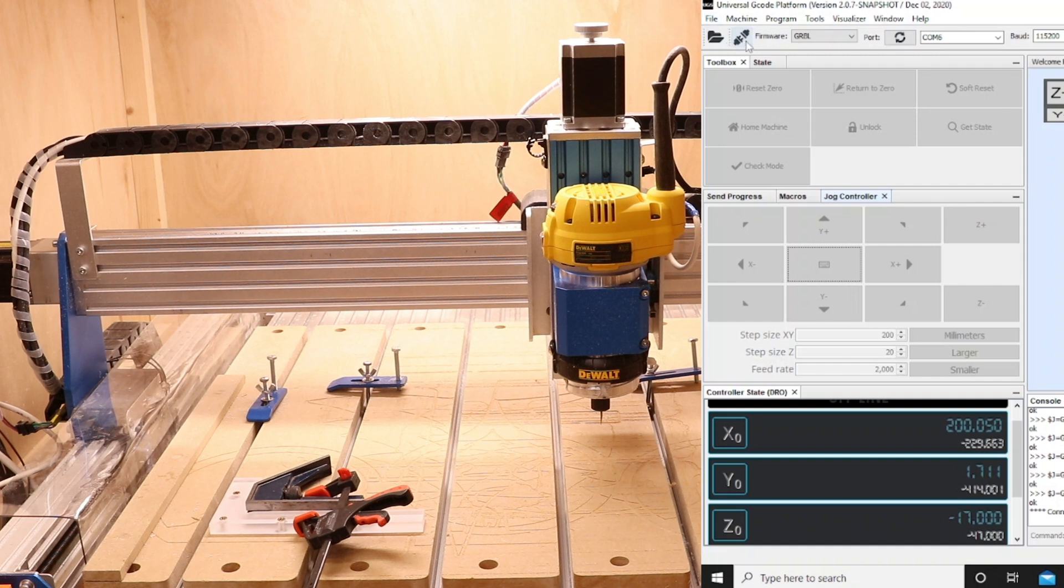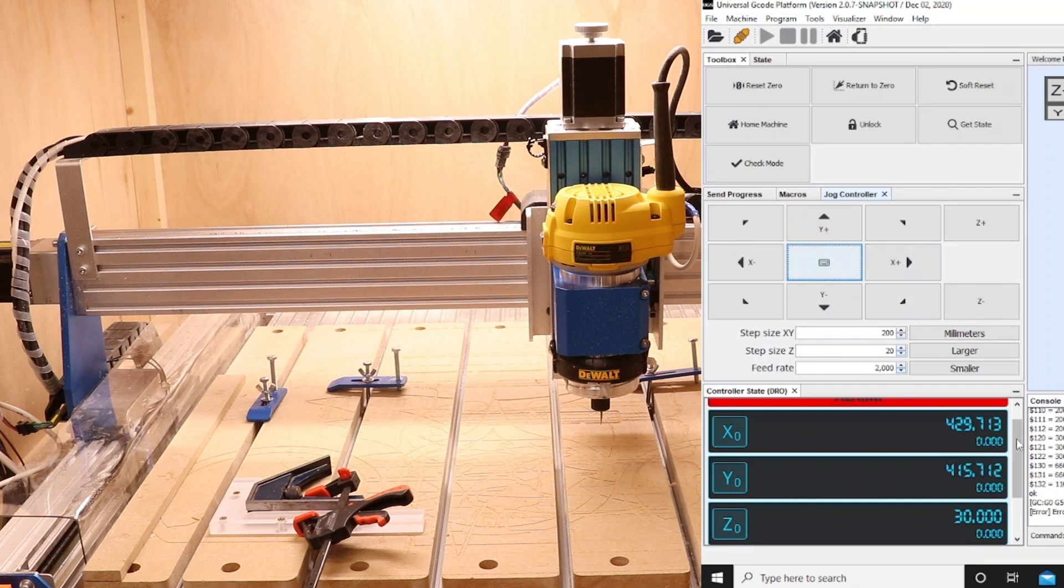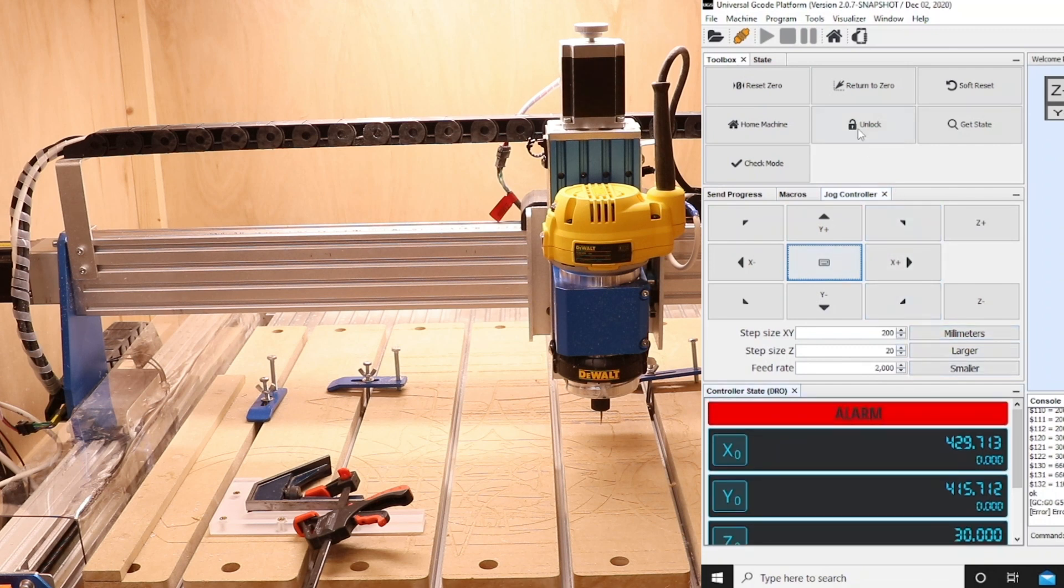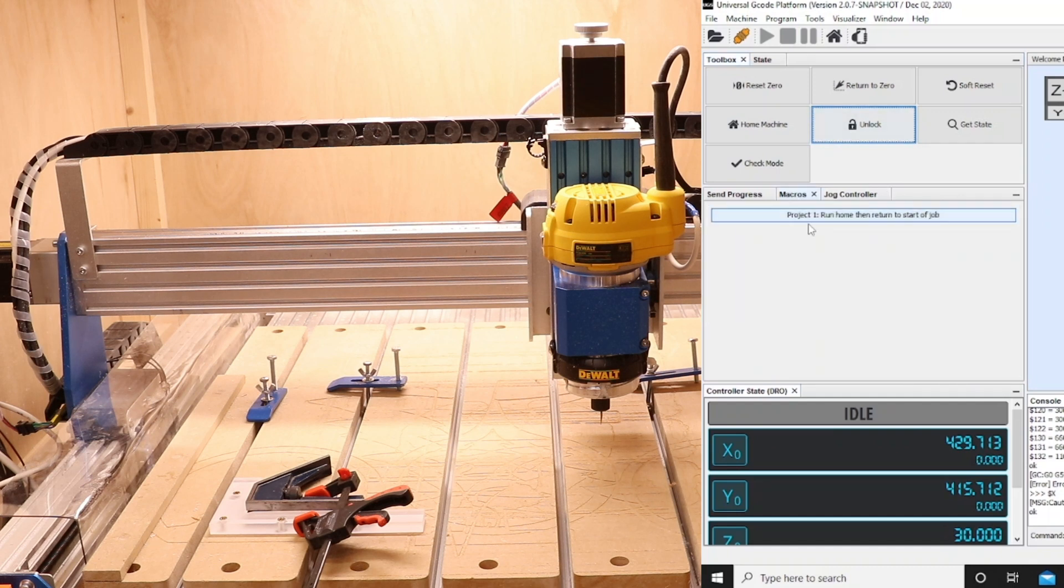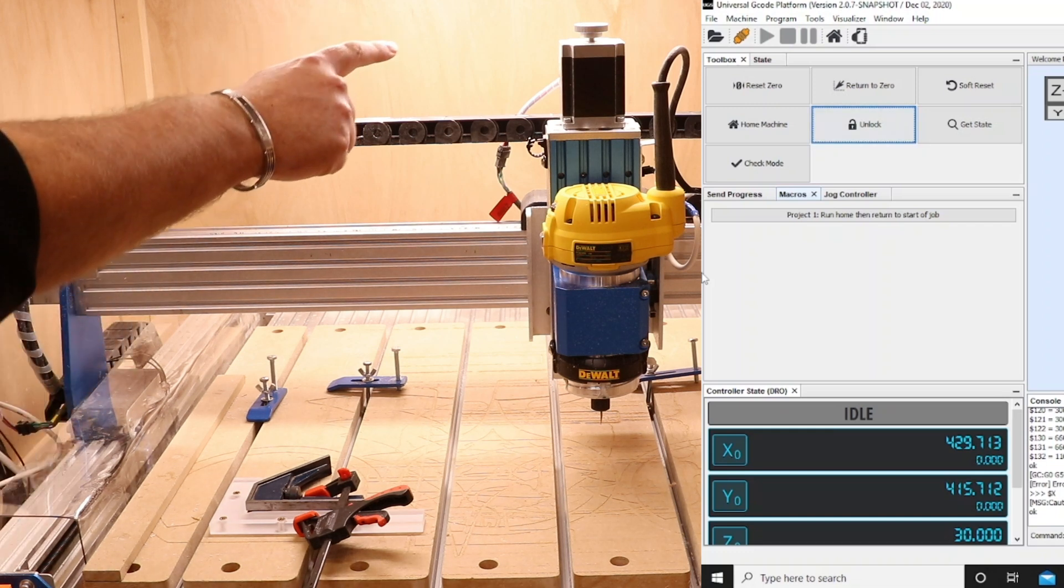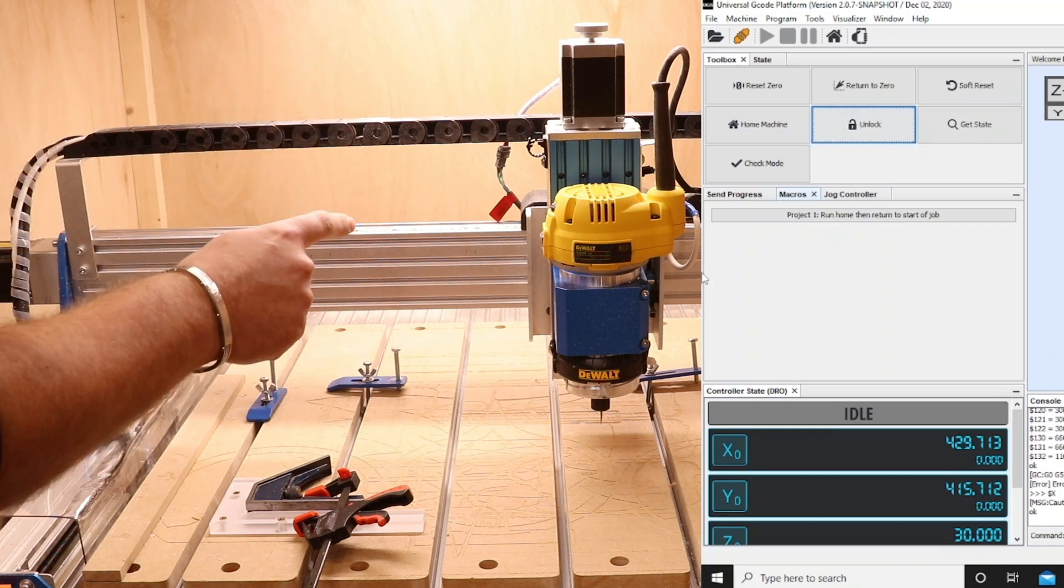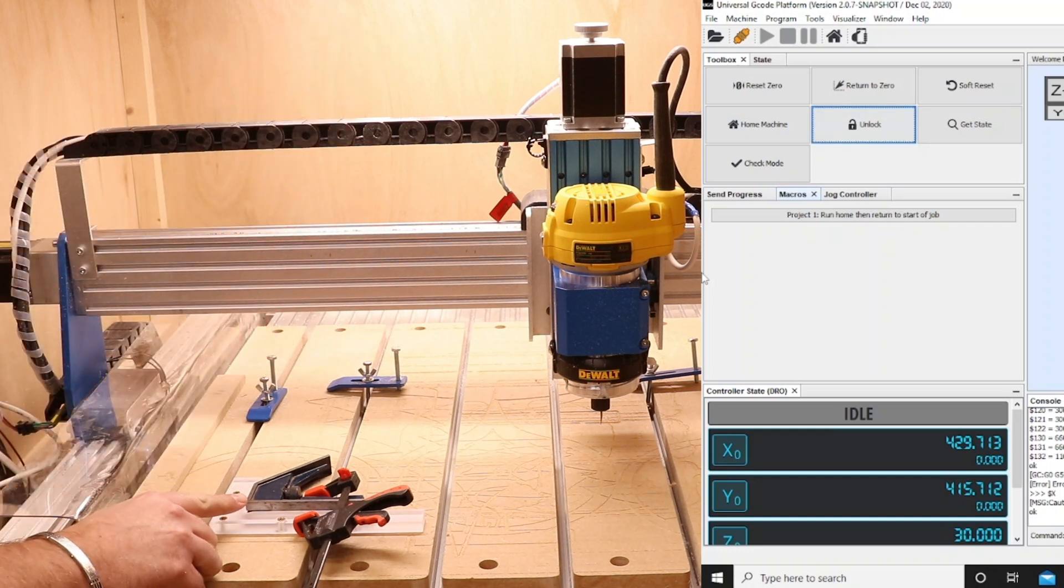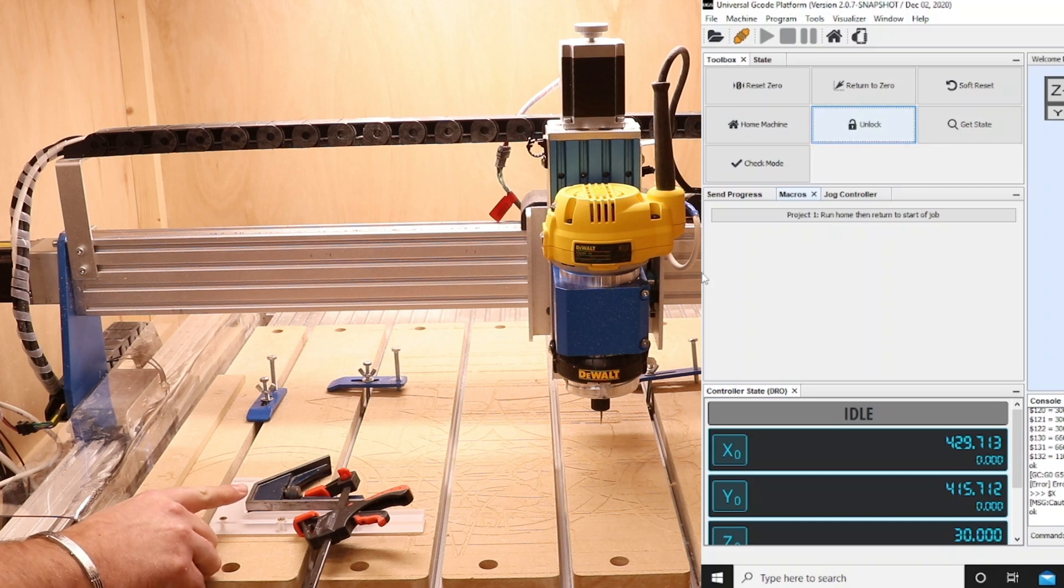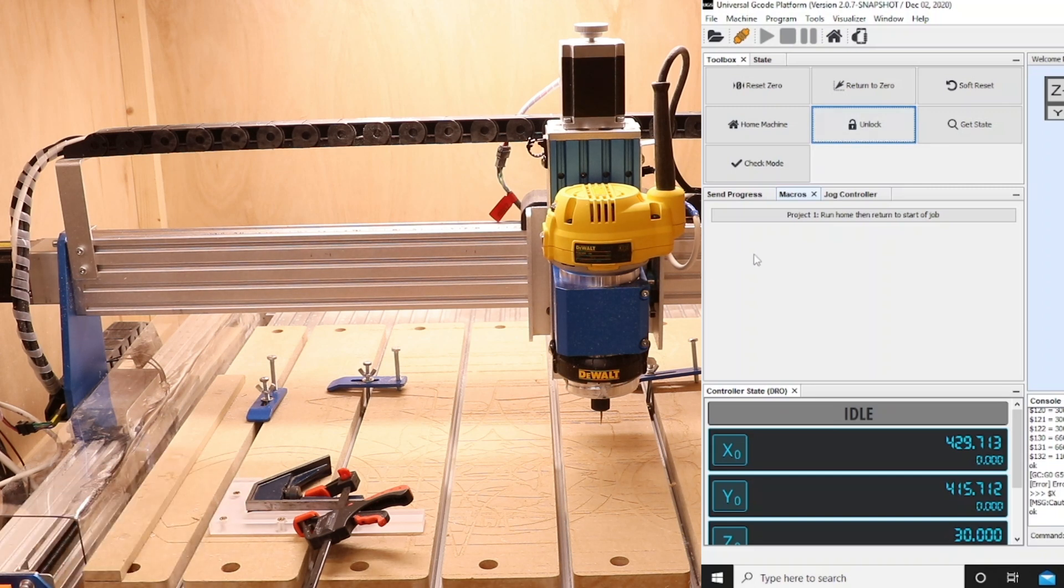Now when I turn everything back on and we will reconnect the machine, we can see we've got the usual Unlock Alarm message so we'll click Unlock. Now when I come back over to the Macros tab what it is essentially going to do is that program we've just designed, it's going to send it to the far right hand corner, do the homing sequence, then it's going to return it back to that exact position that we set, obviously slightly above the material. So let's see how it goes.